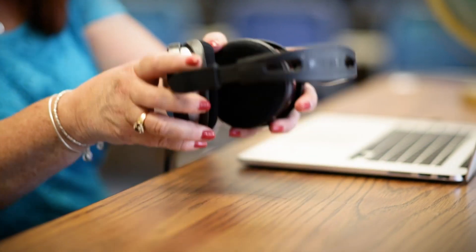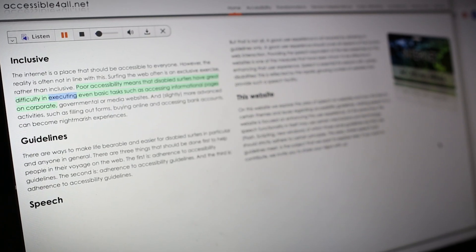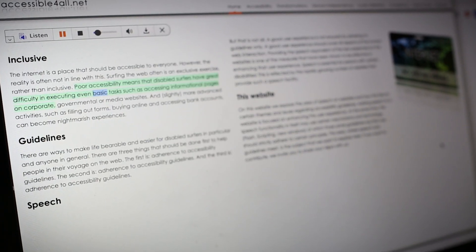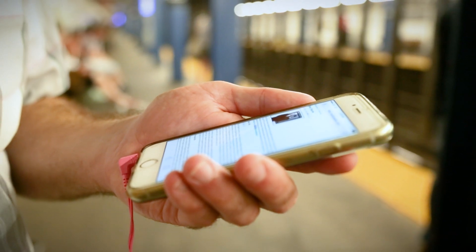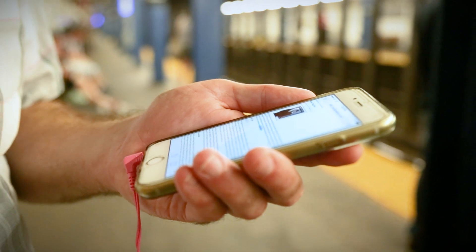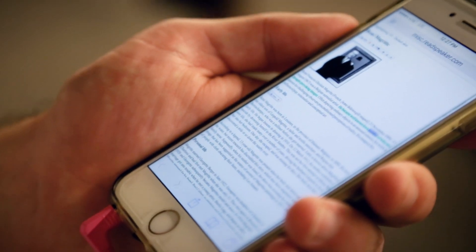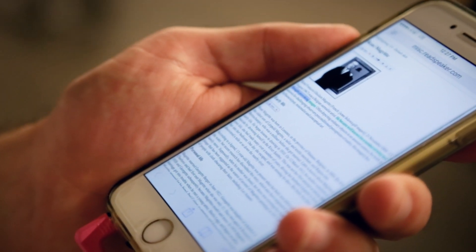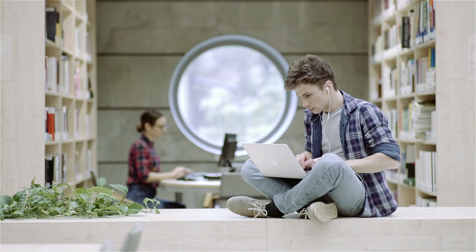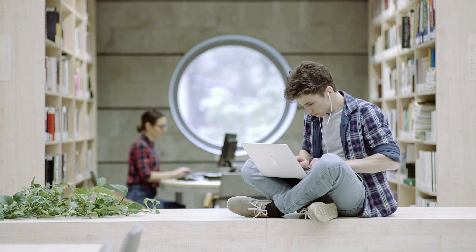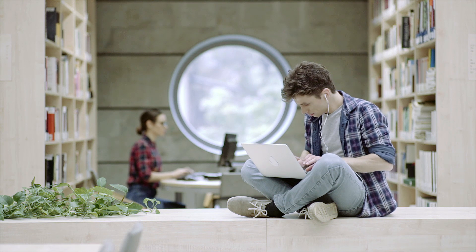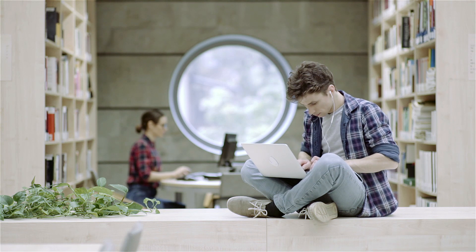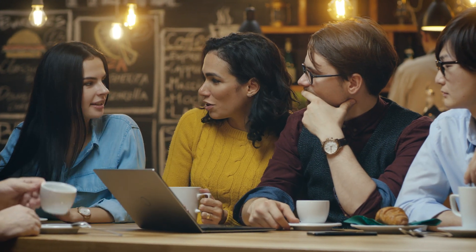Listening to a text while reading along at the same time helps retain information. By providing a multi-sensory experience, your visitors are more emotionally connected to your online content as they can better understand and focus. Your online courses can be made audible so that students can listen to their coursework anywhere, anytime.